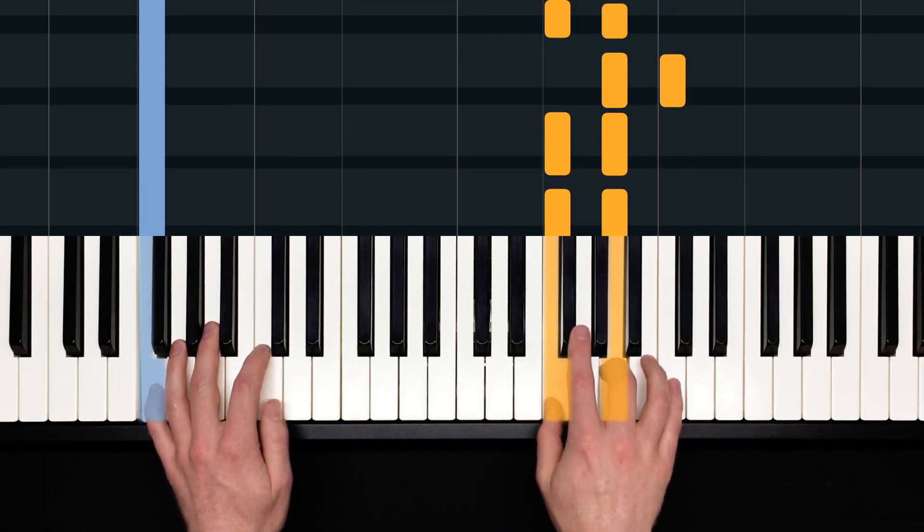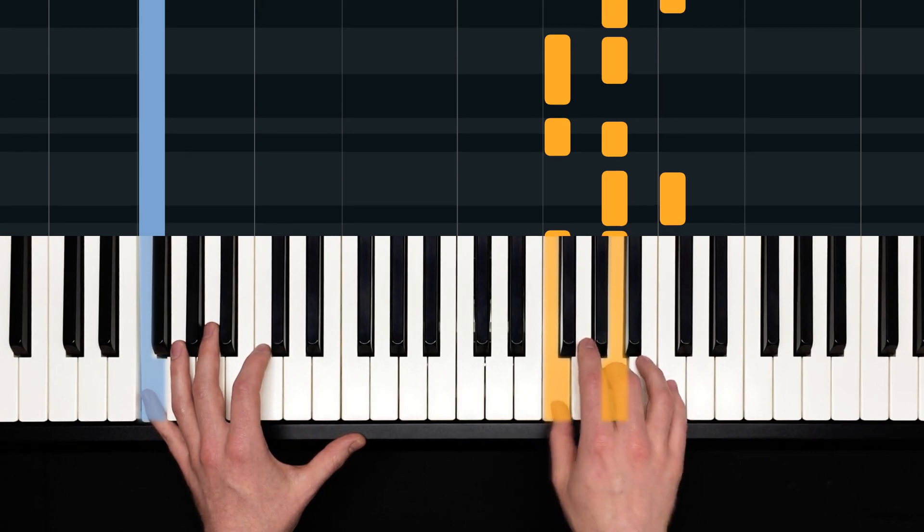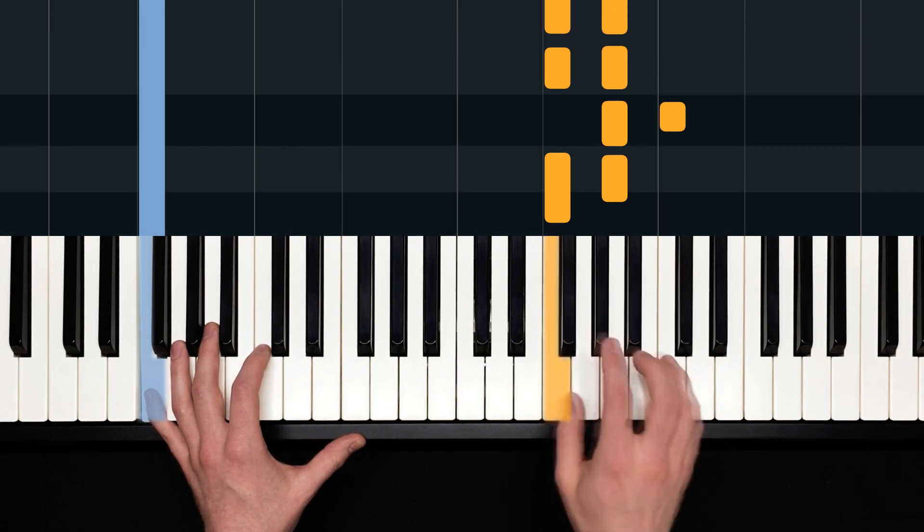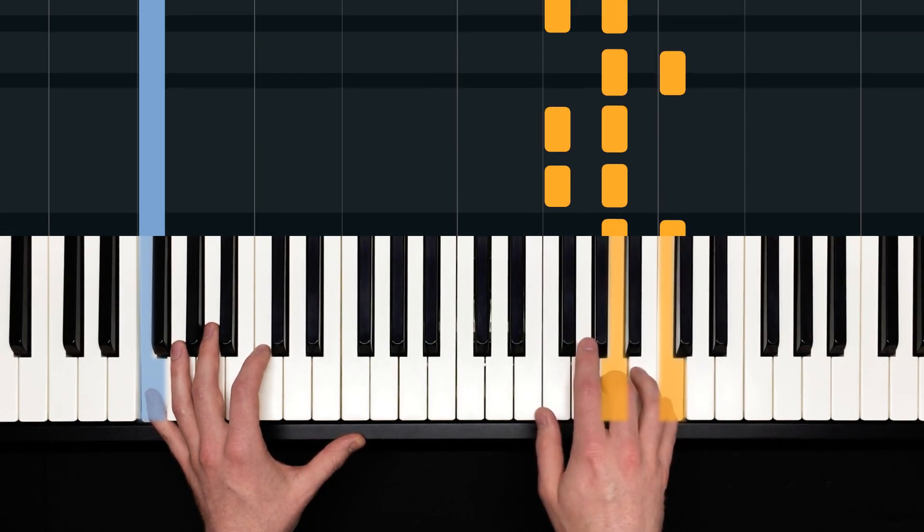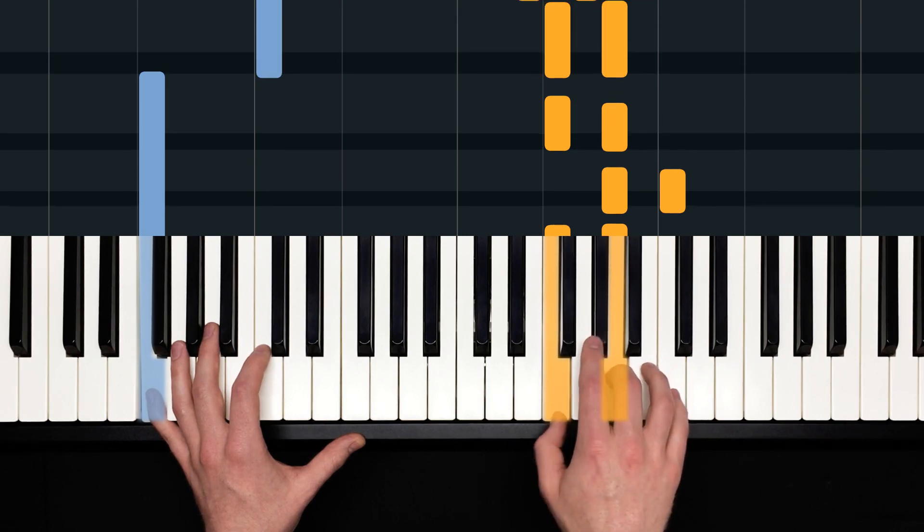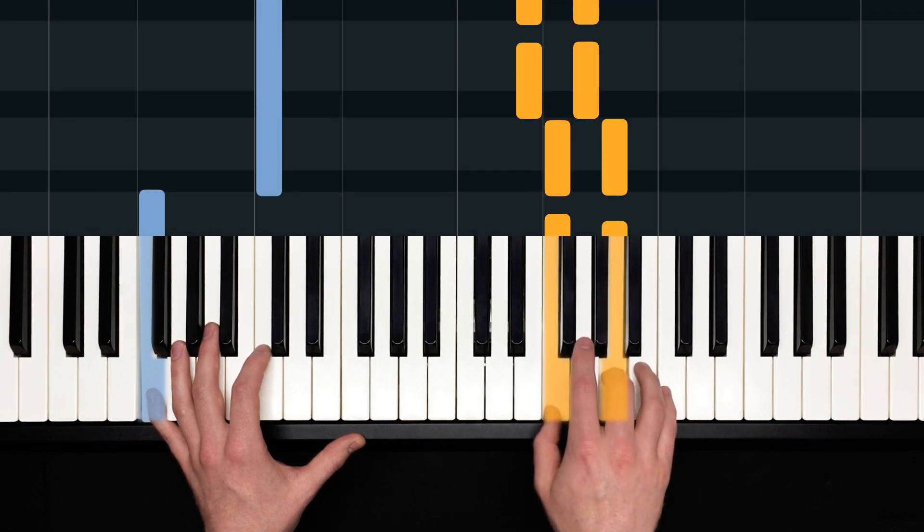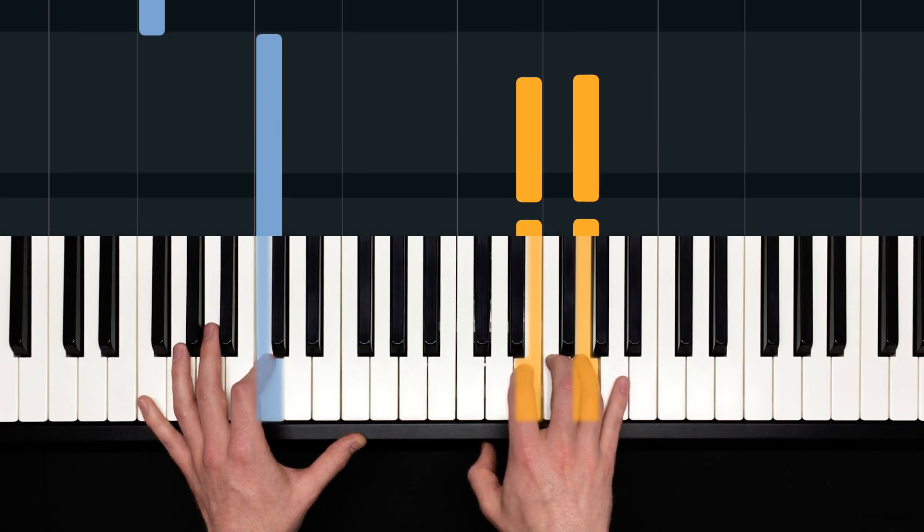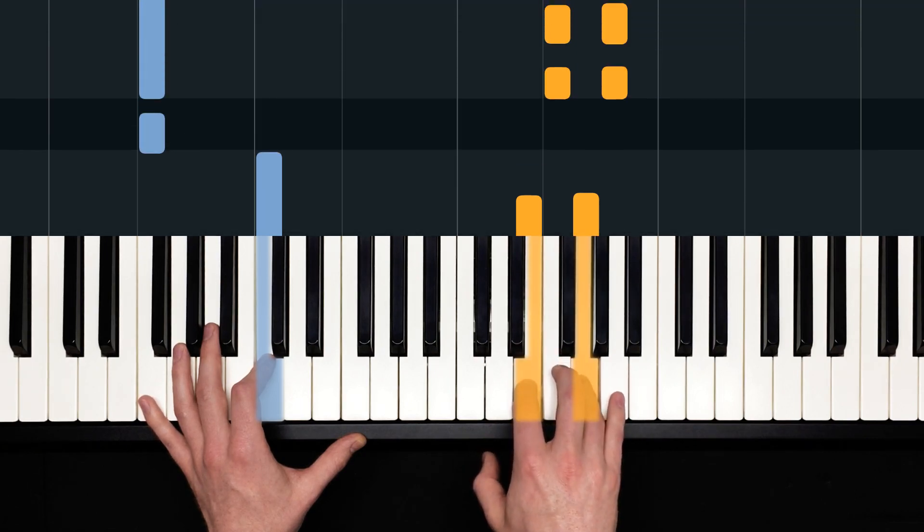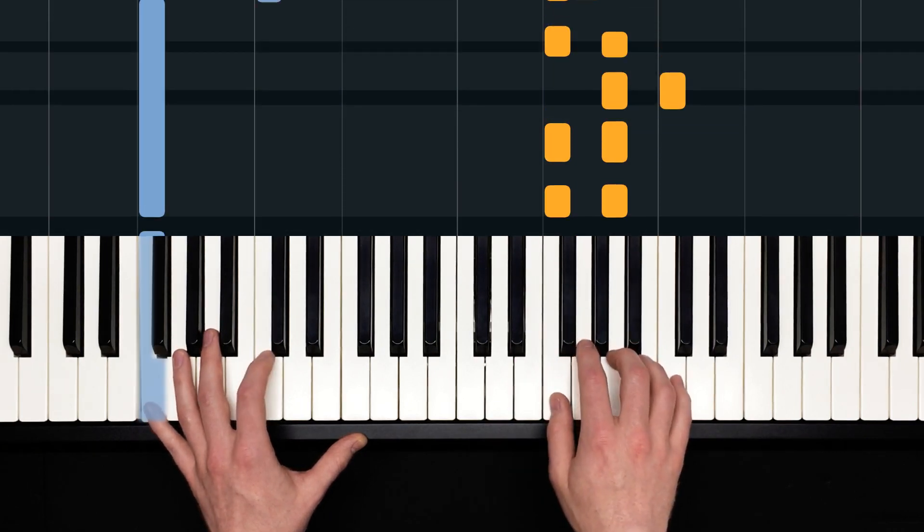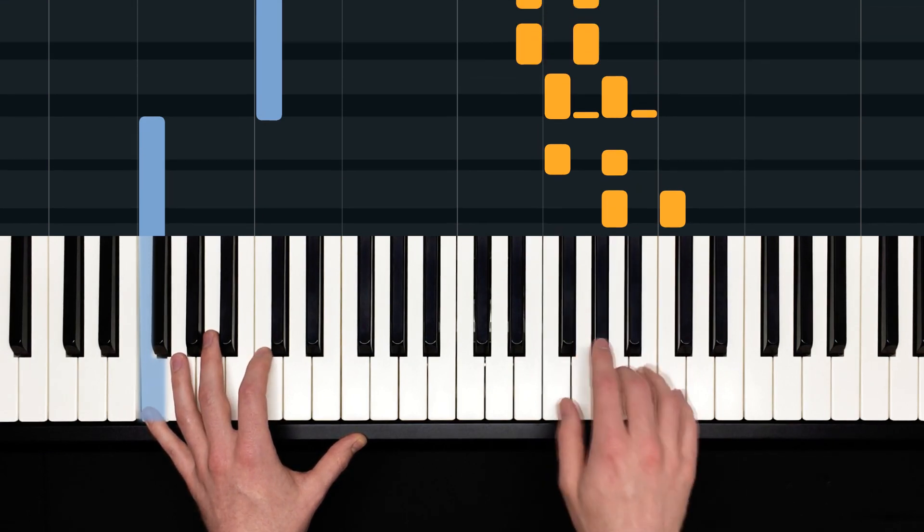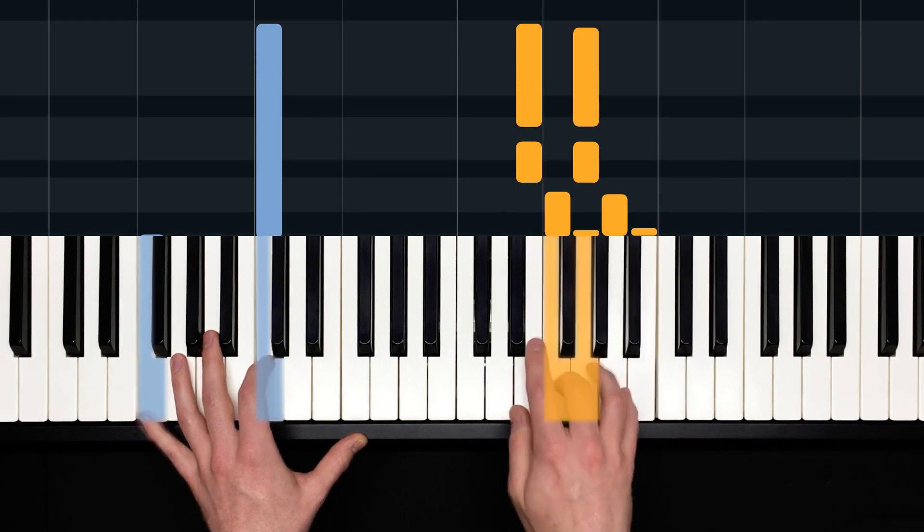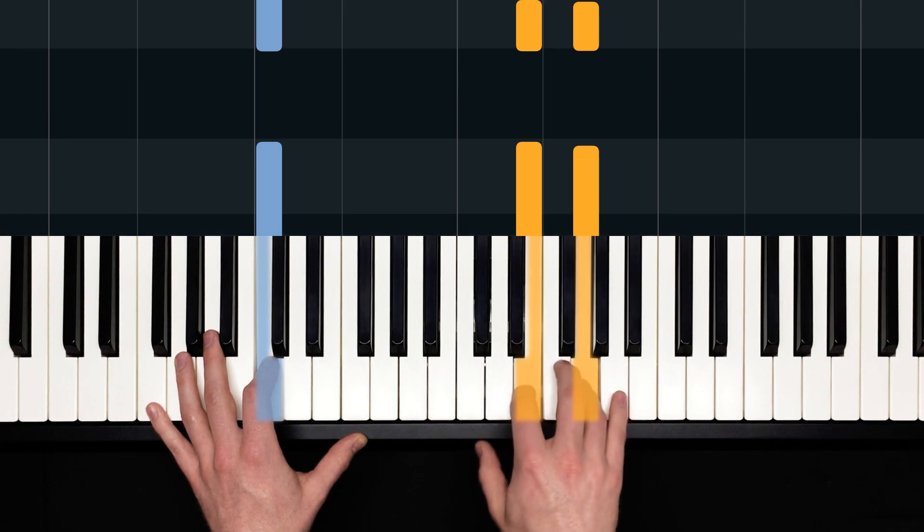From there, we're on F and A and then A and C. And then we come down to E and G. By the way, the left hand there was on an F. Okay.